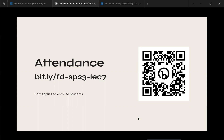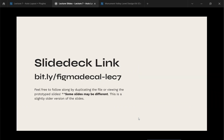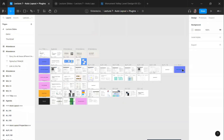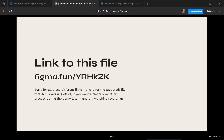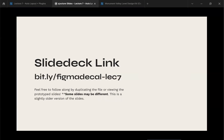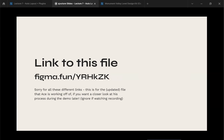The slides for today — we're going to share the normal one that you can copy, but for those of you in the room today I'm also sharing a direct link to the actual file I'll be working in so you can watch live on your own computer. The normal one is figma-decal-lec7, and the one I'm working on today is the figma.fun link — capital Y, R, H, lowercase k, capital Z, K. You won't be able to edit it but I can give you permission.